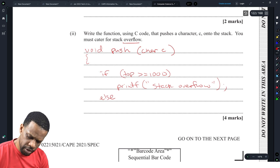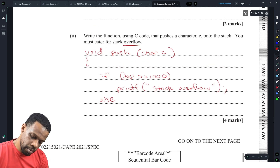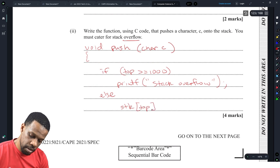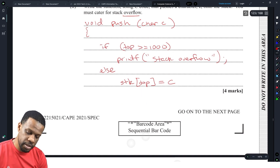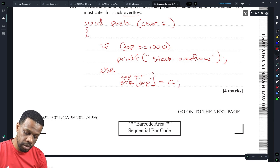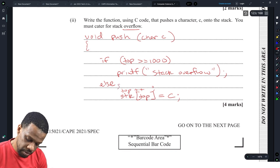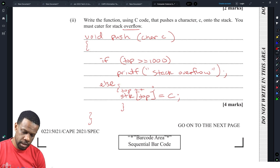There's not a lot of space to write the function for push, but in the else block, assuming the stack is declared globally: top++, then stack[top] = c. We increment top first to move past the previous top position, then assign the new value there. That should be the complete push function.